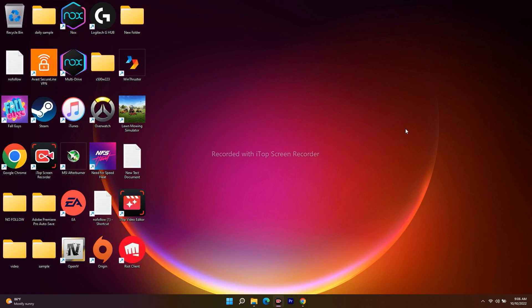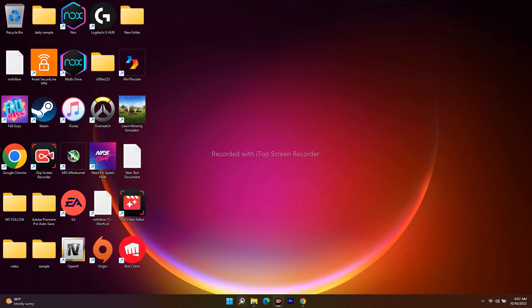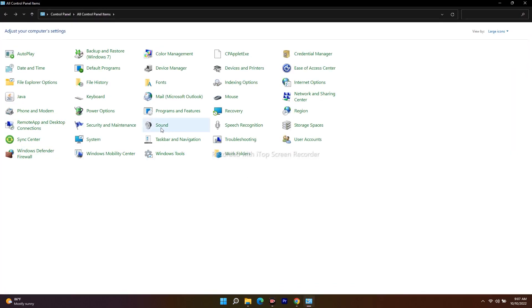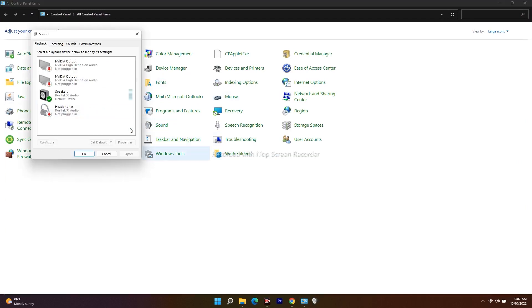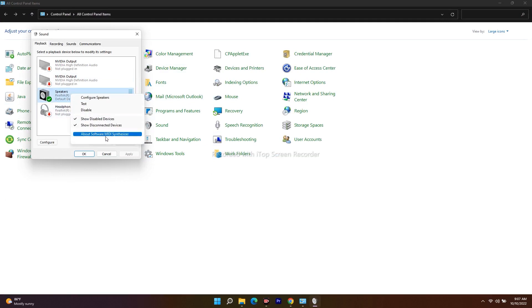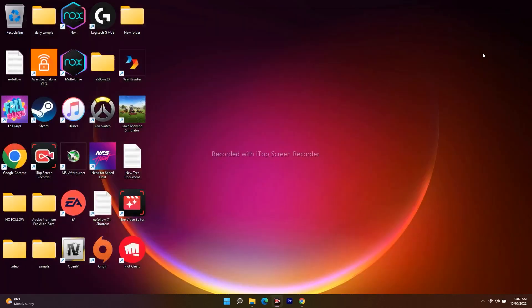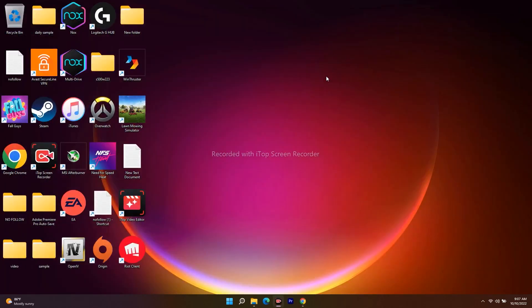The next step is to disconnect any external microphones. Go to Control Panel and open Sound. If any external microphone is listed, right-click on it and select Disable. Once disabled, the issue should most probably be fixed.